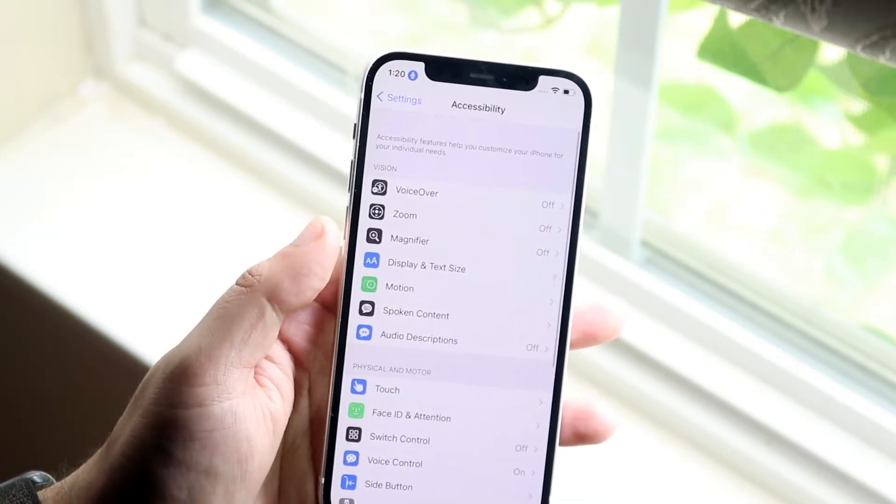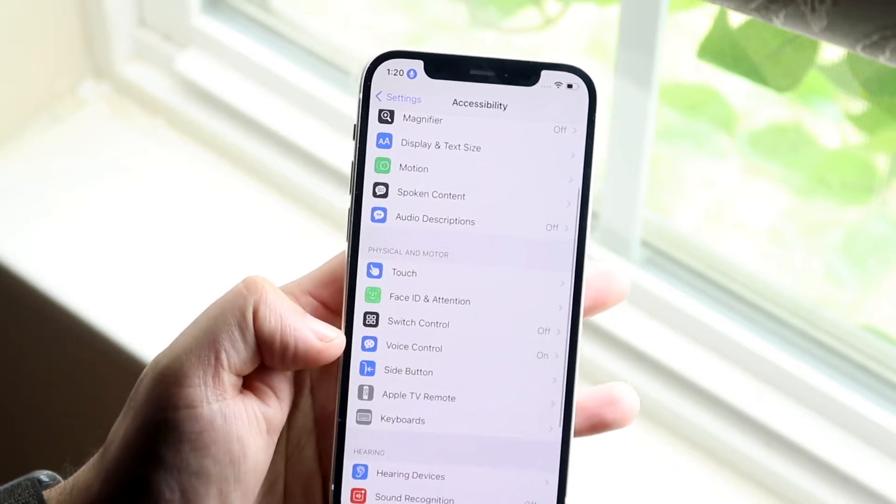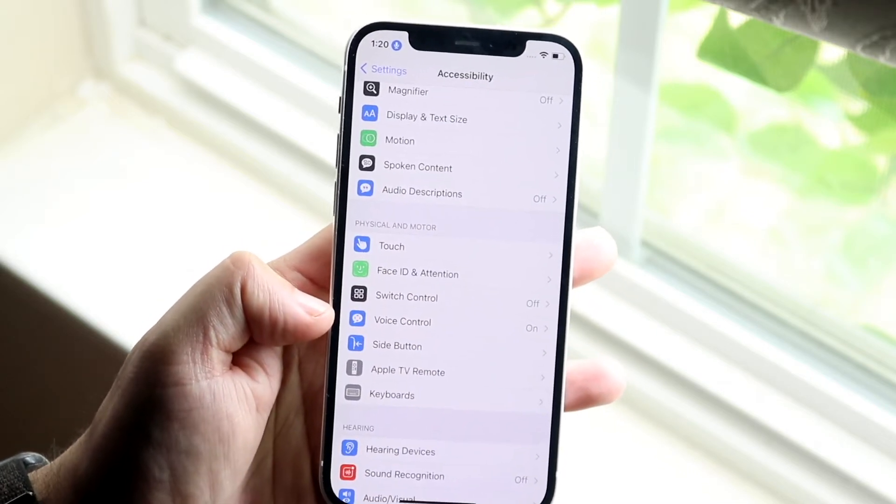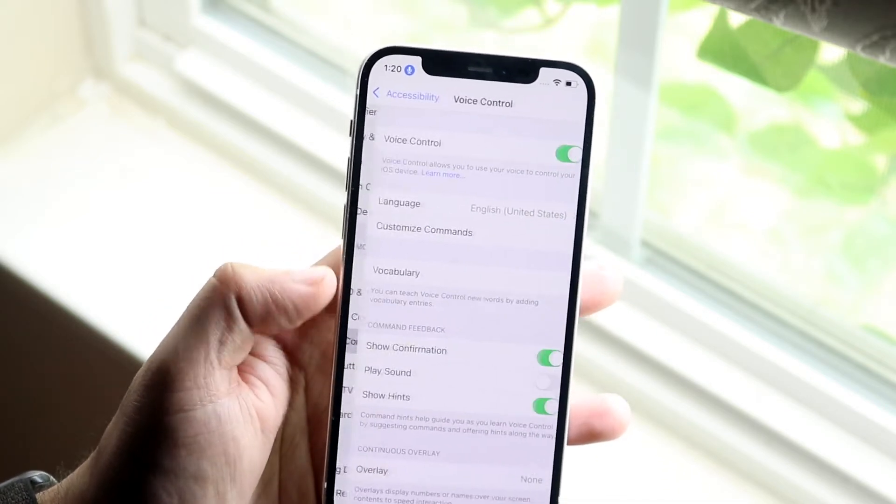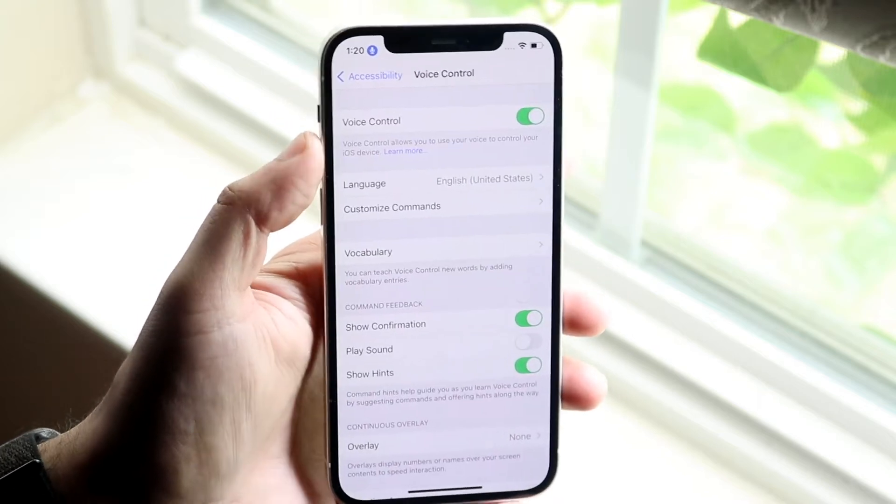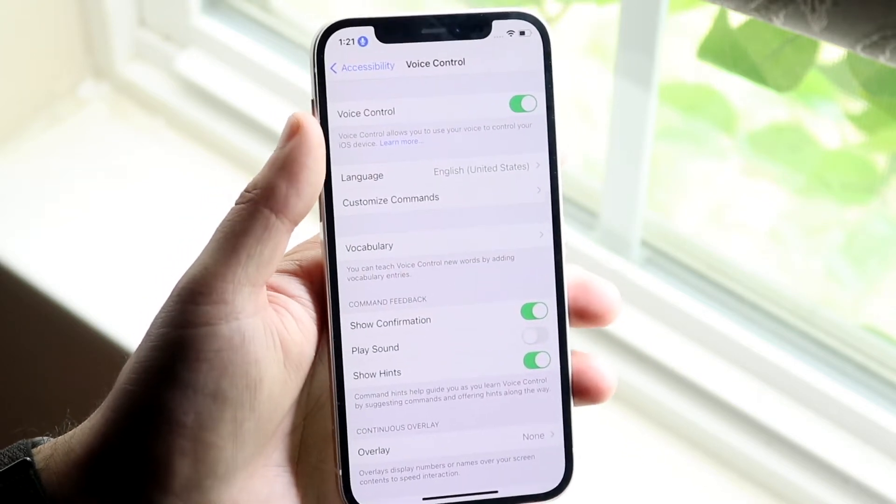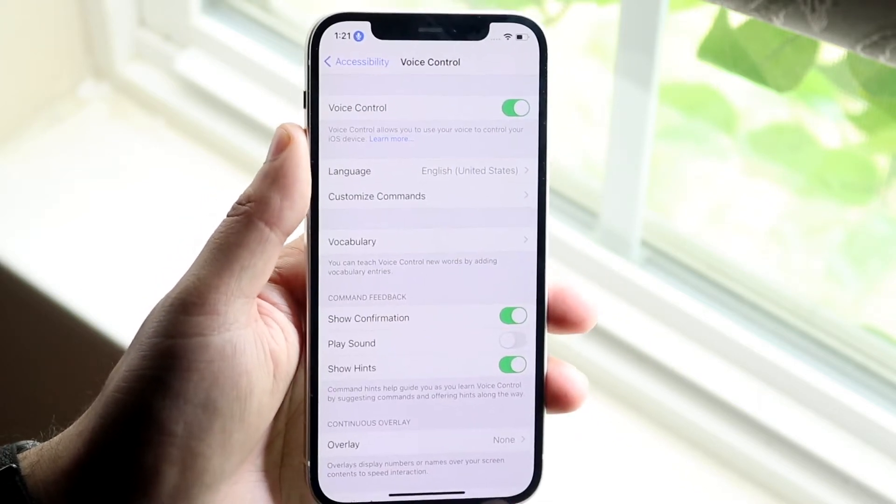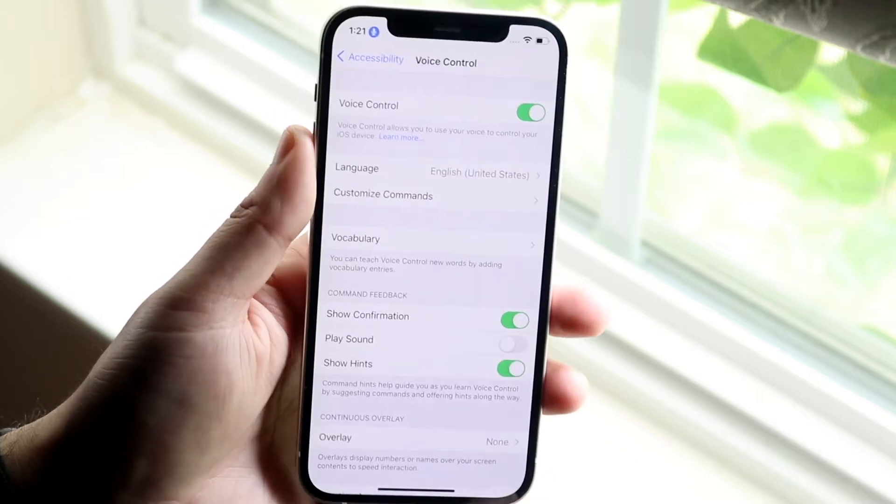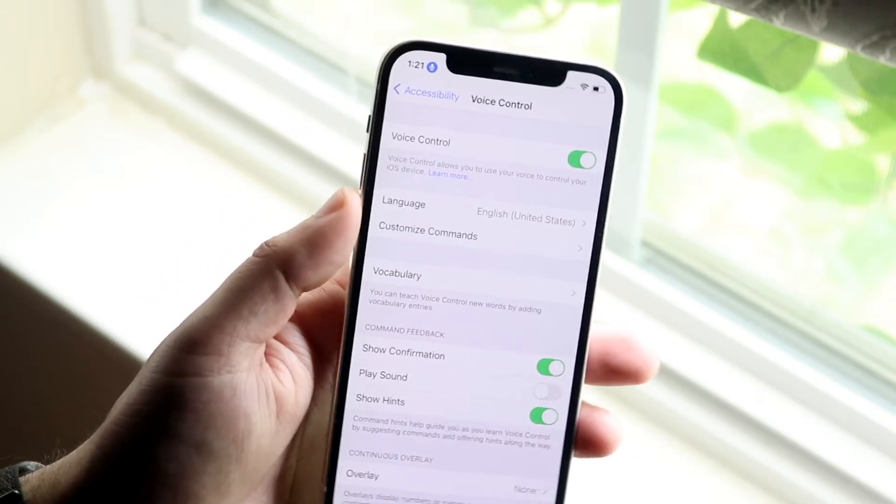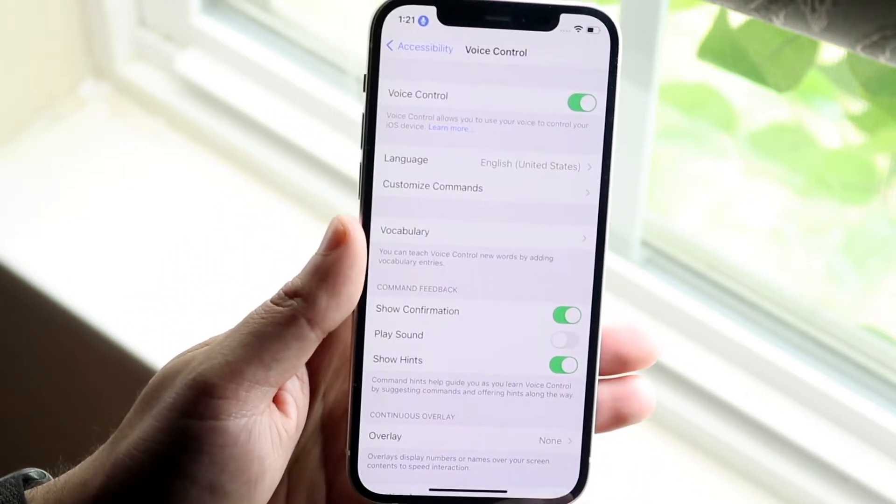So what you want to do now is scroll down into voice control. So right here is voice control. All you want to do is click on there and there's a little option up here that says voice control. You just want to enable this and that's really all you have to do. Literally just enabling this will get you there.